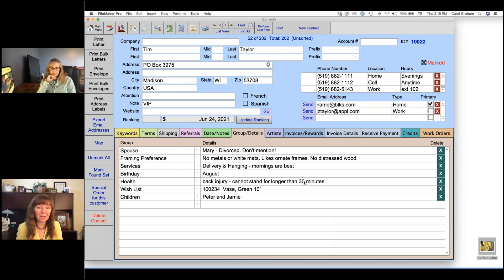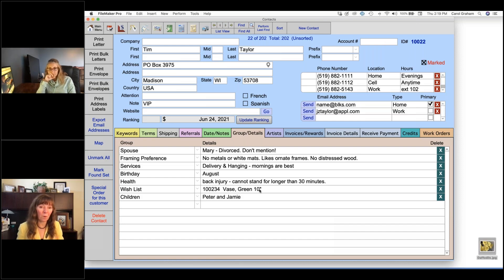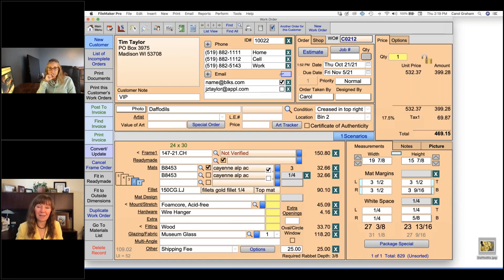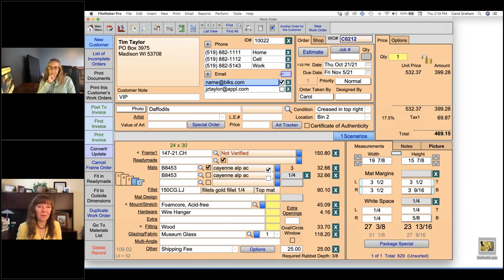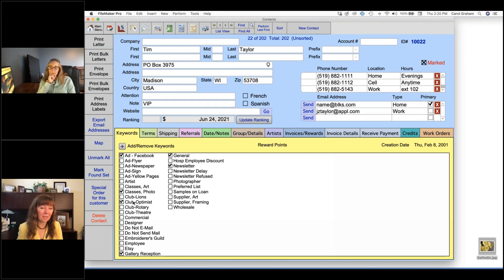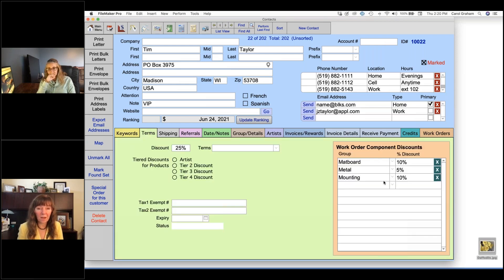The contacts file stores notes like Tim doesn't like metal frames or white mats, and there may be a product he'd be interested in. All of this helps you better serve the customer and build the relationship. Back on the work order screen, there's a customer note field — not printed on any documentation — for internal use only, such as noting a VIP customer or a do-not-accept-checks flag. Any discount the customer regularly receives is automatically applied when their name is entered.